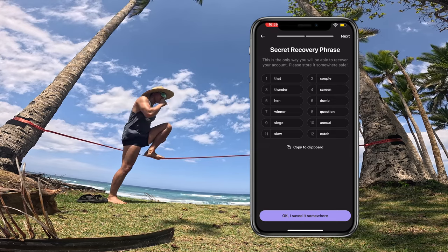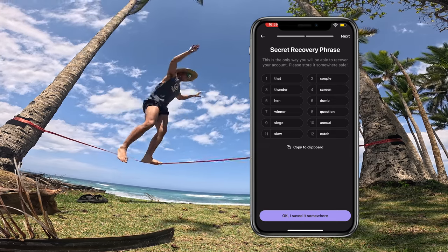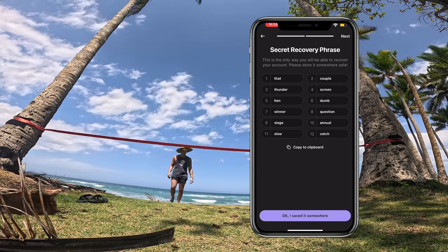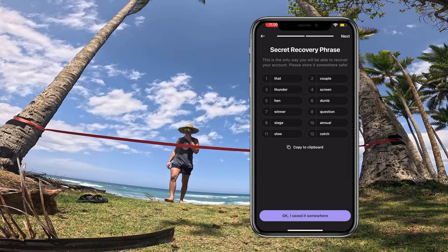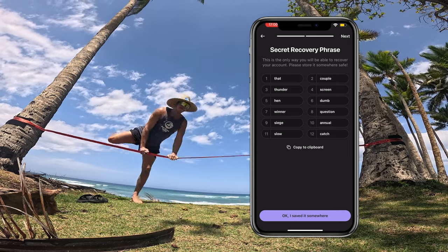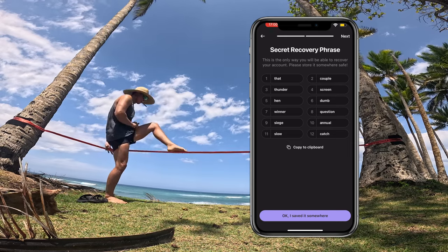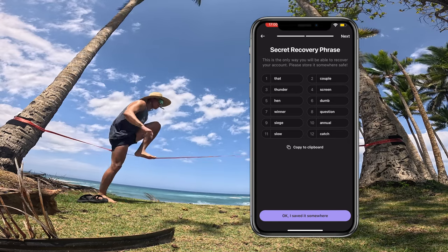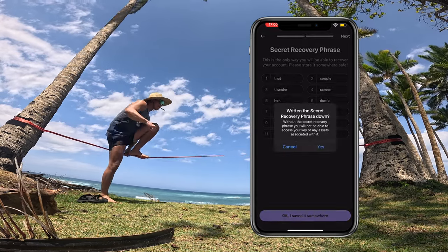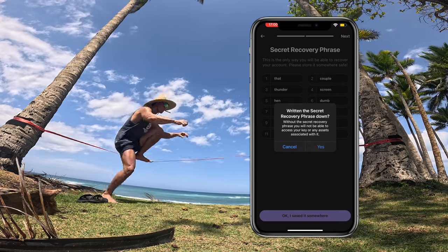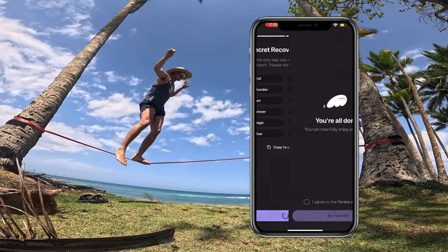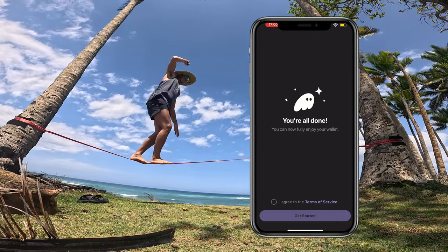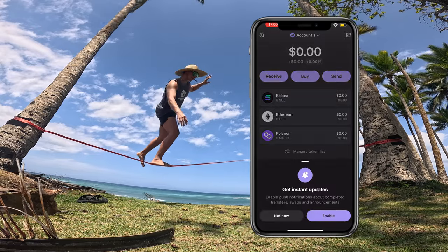You're going to want to write these down in order — one, two, three, all the way to twelve — and store that in a safe place. Because if you're ever kicked out of the app or your wallet, this is going to be how you access your funds. Once you have that written down, go 'Okay' and confirm you've saved your secret phrase. You're all done — agree to the terms of service.